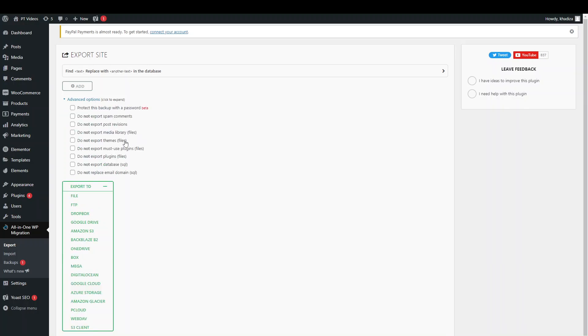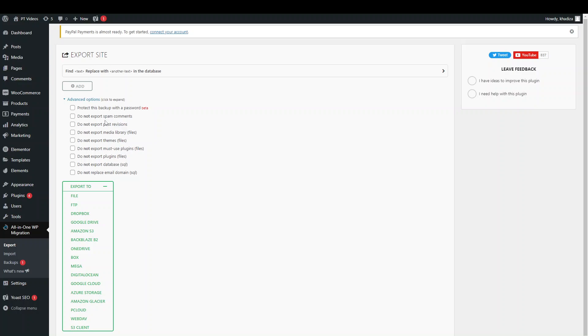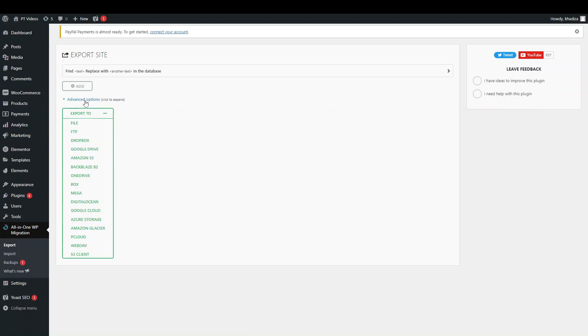What you can also do is, under advanced option, is have flexibility over what you're actually exporting. So if you don't want to export spam comments, don't export post revisions, plugins, you can have a bit more control over what you're actually exporting. But if you're wanting to export every single thing on the site exactly the way it is, then you don't need to worry about the advanced options.